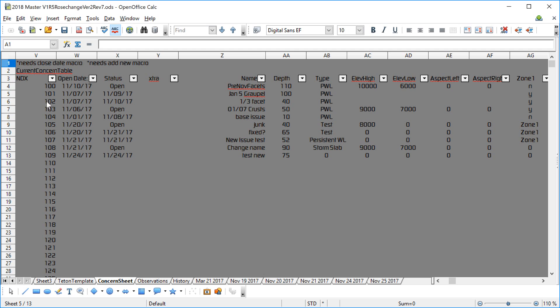And what you see is every layer gets an index number. NDX stands for index. And I just went through, and what parts of a layer are important? Well, when did we notice it? Are we still looking at it, or did we quit looking at it on a certain date? Left an extra column in here, because inevitably someone will think of something else we ought to know about it that's that important. What's its name? Sometimes we give these things names.